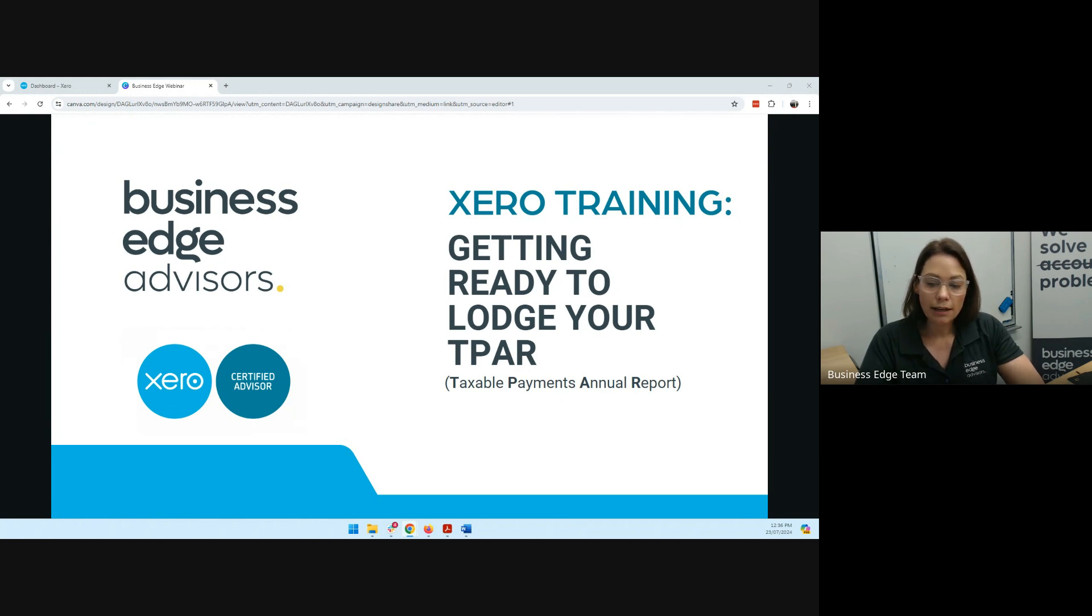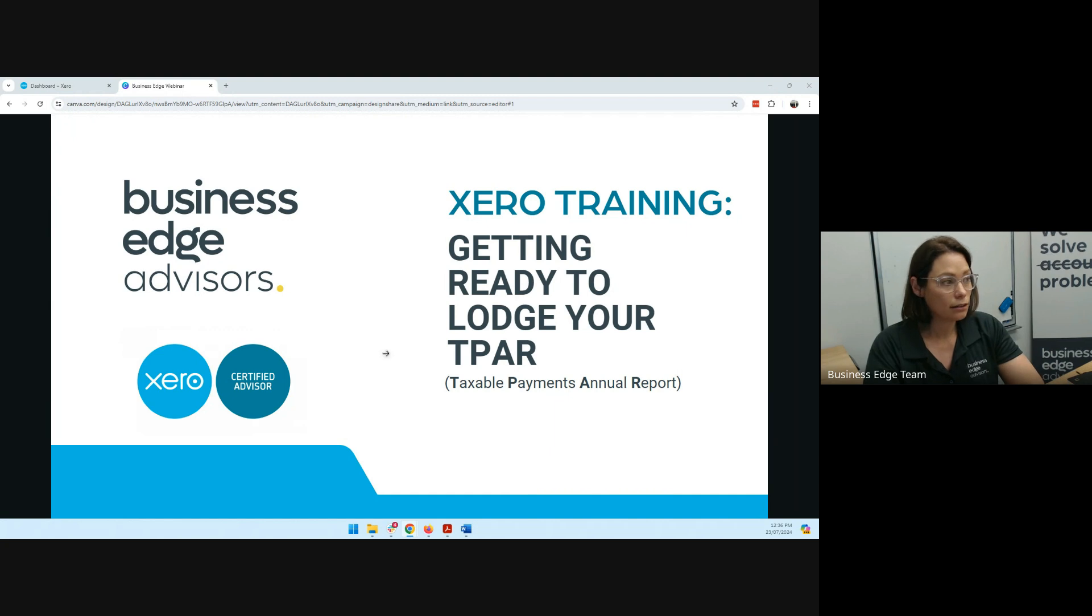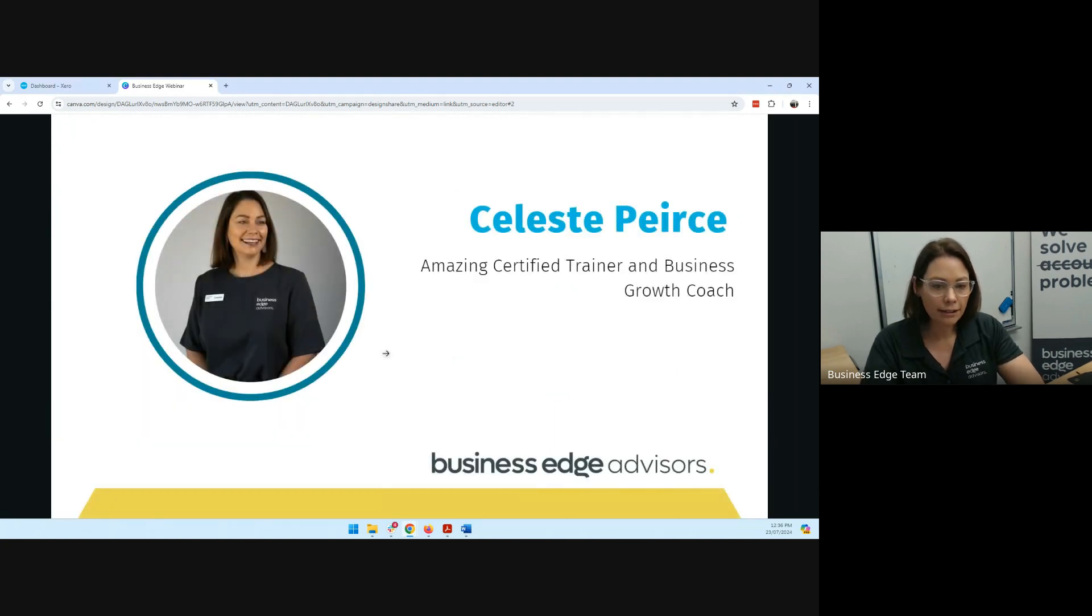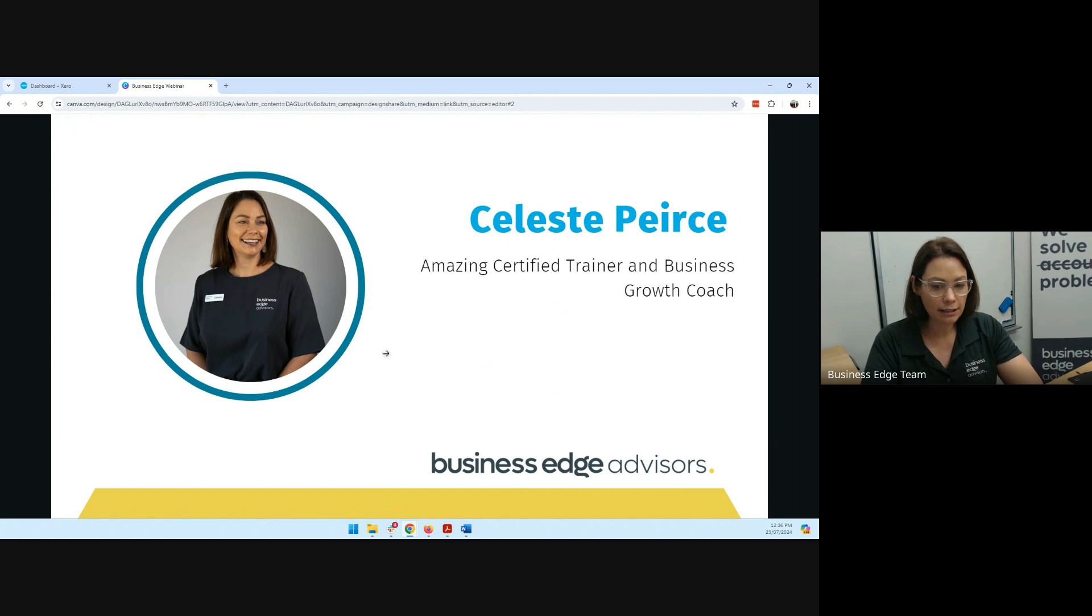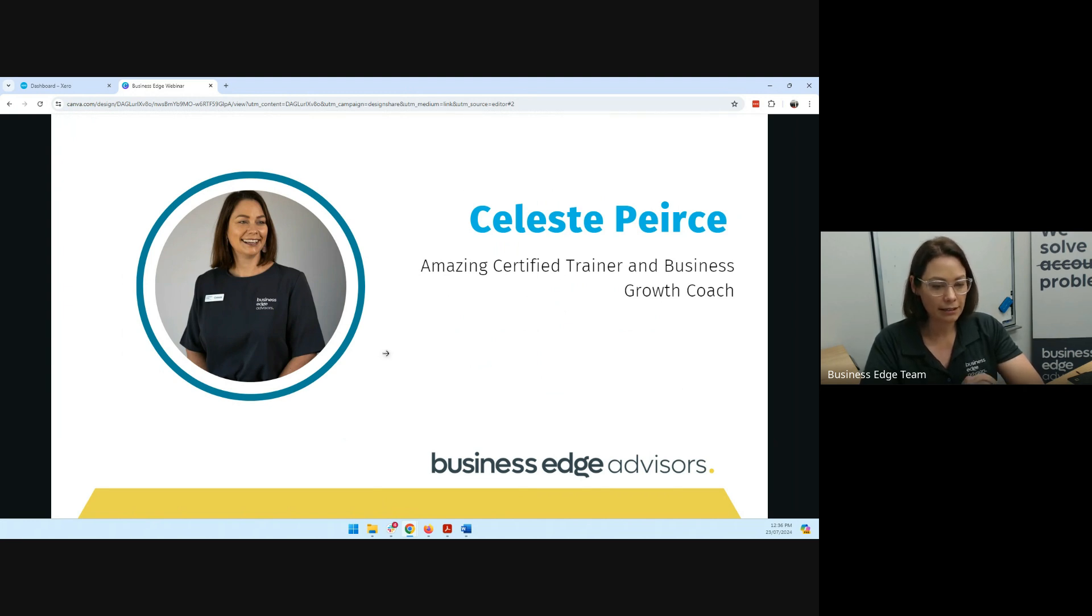So TPAR is lodged to the ATO annually, and we're going to cover that utilizing the tools in Xero. So who am I? I'm Celeste Pearson, a certified trainer at Business Edge Advisors. I help clients get the most out of the Xero platform, making sure they understand their data and how they can leverage that in their business.